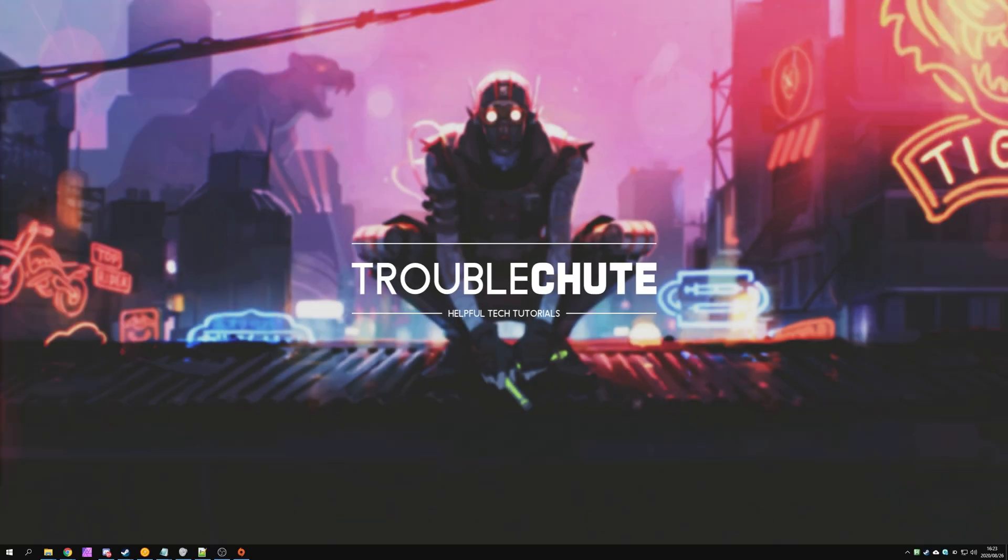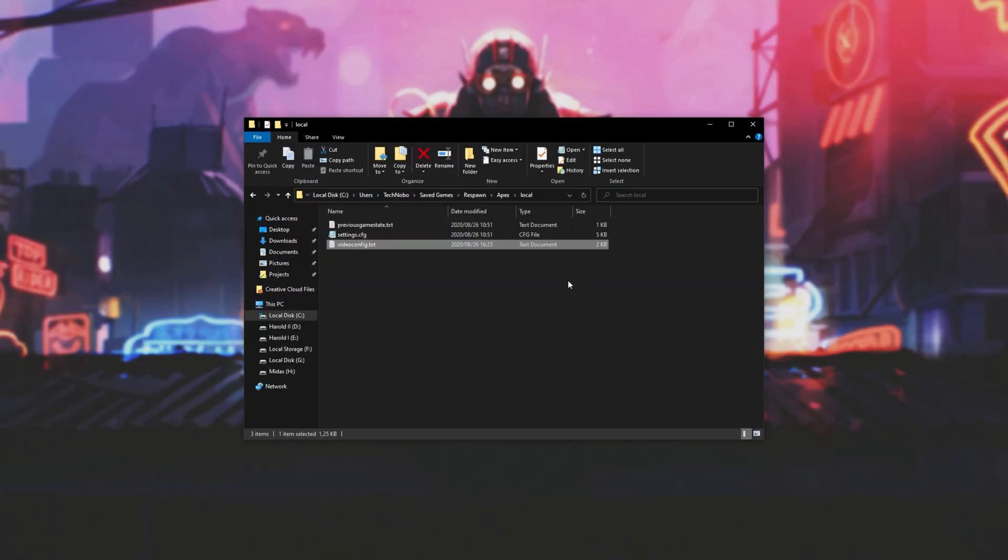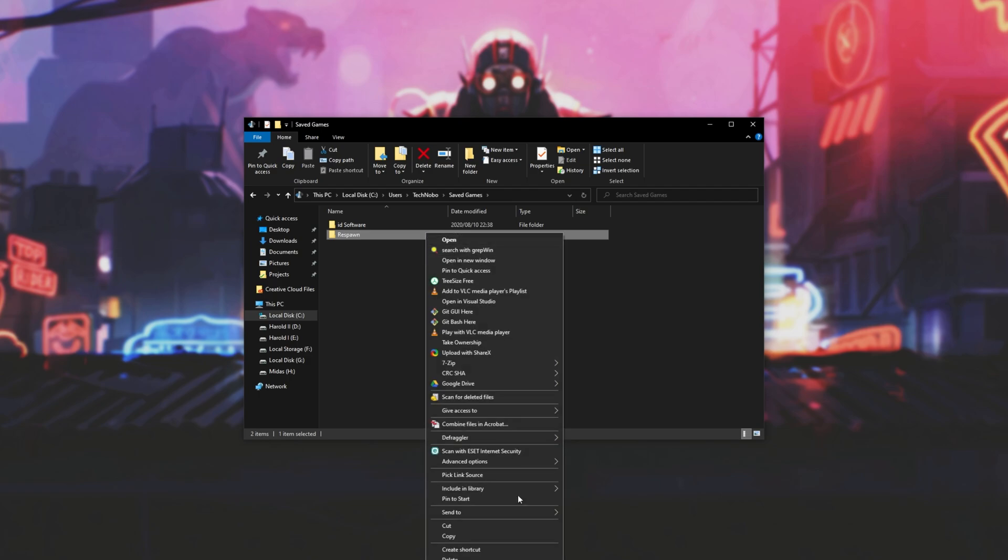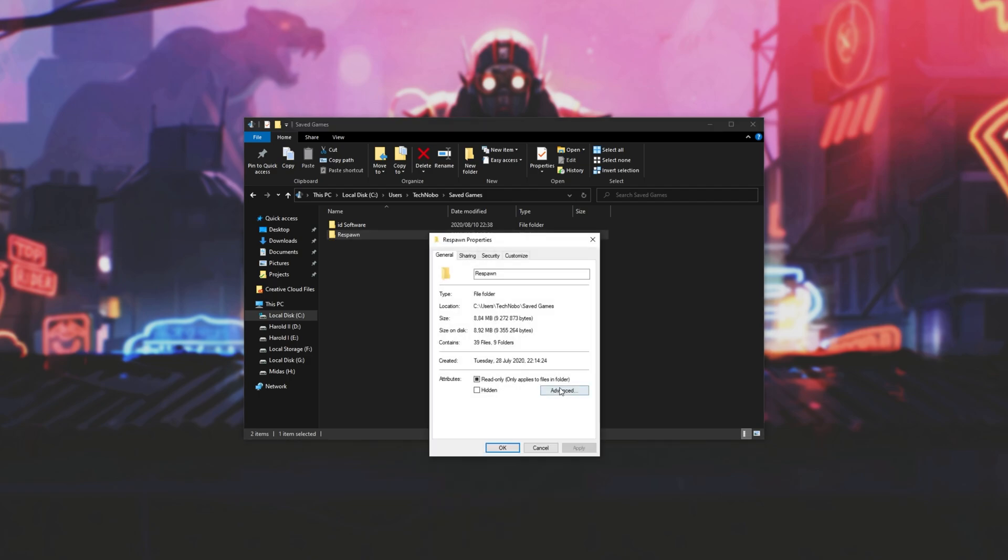Assuming that things still aren't working, then head back to this local folder over here, where this VideoConfig file is, and we'll go back two folders to Saved Games. Right-click on the Respawn folder and click Properties.